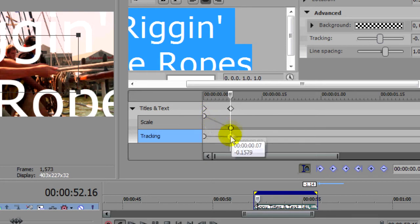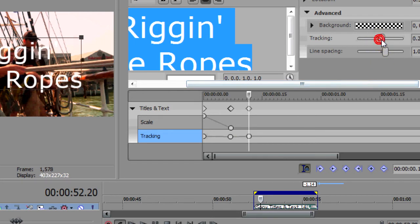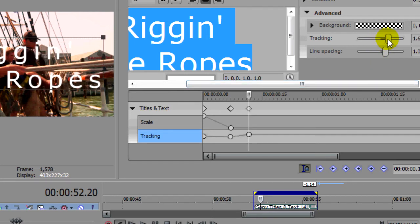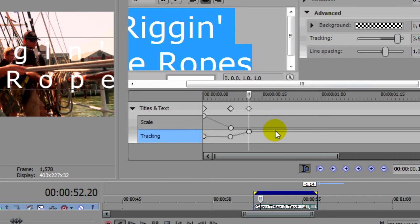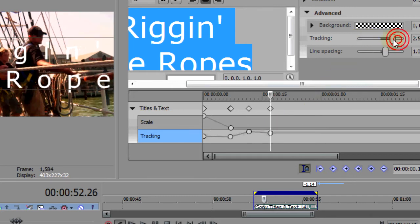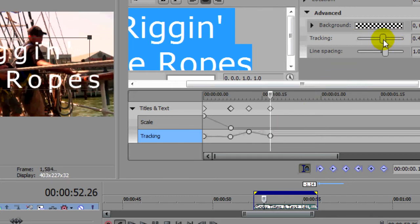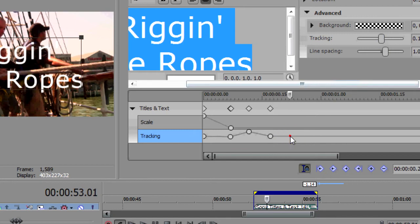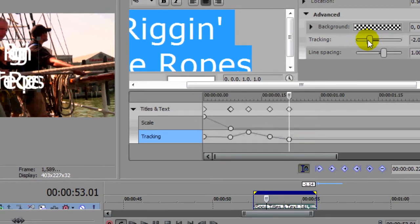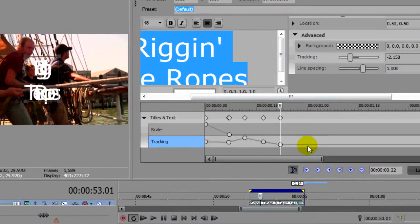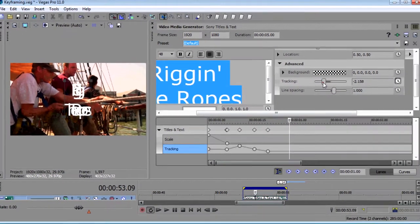Once it's appeared on screen, we'll add another keyframe here and we'll adjust our tracking. Let's bring it out, let's go a little bit further in time, let's bring it back, a little further in time, let's bring it in, a little further in time and we'll bring it back.